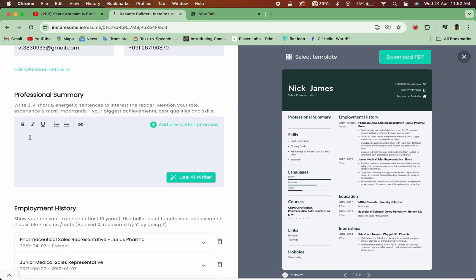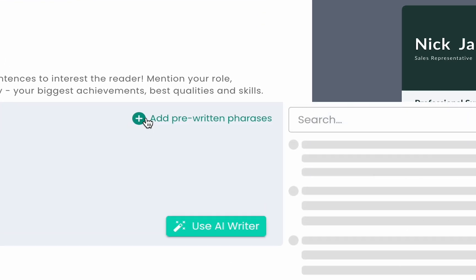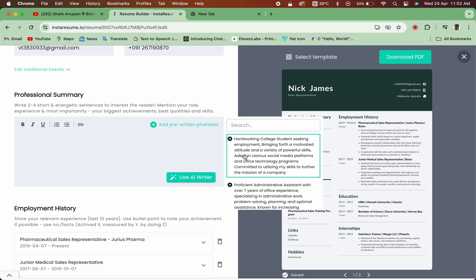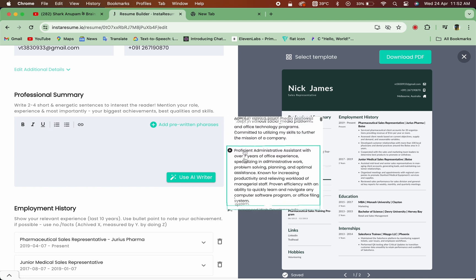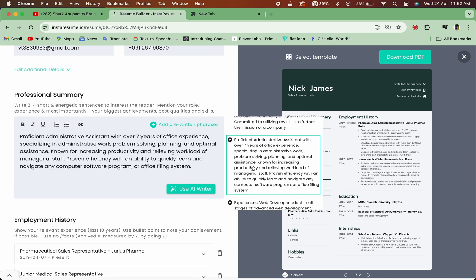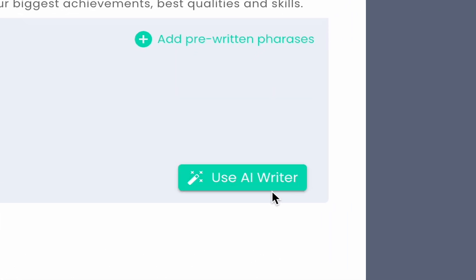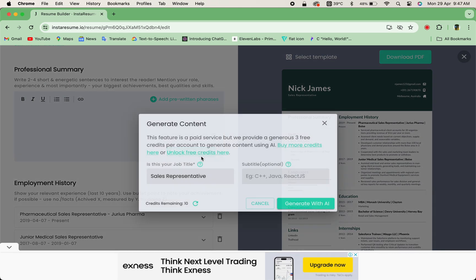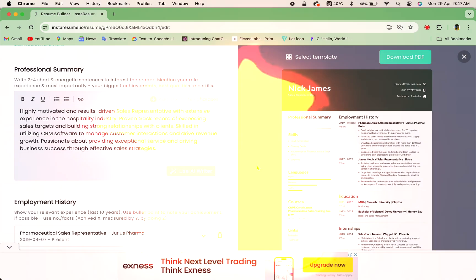Now, let's craft a compelling professional summary that highlights your strengths and career goals. You can choose from our library of pre-written phrases which suits your profile and add its corresponding professional summary. Or you can use our Use AI Writer button. Let our AI generate a customized summary based on your input.